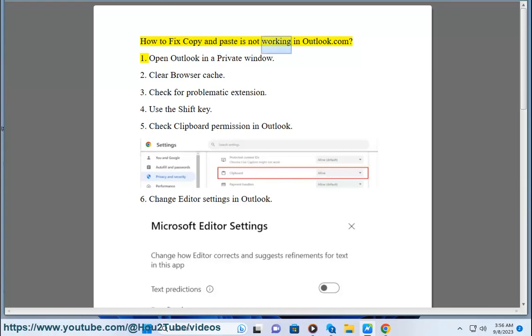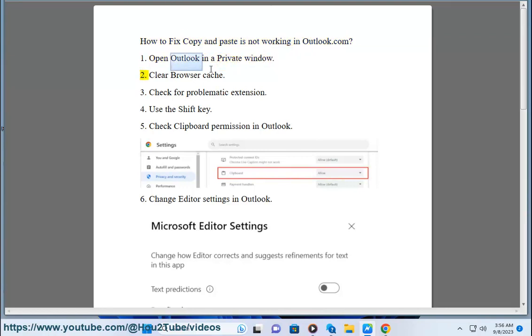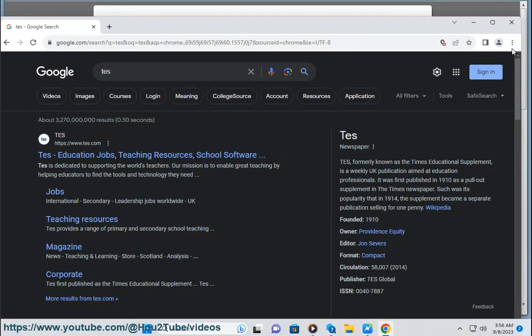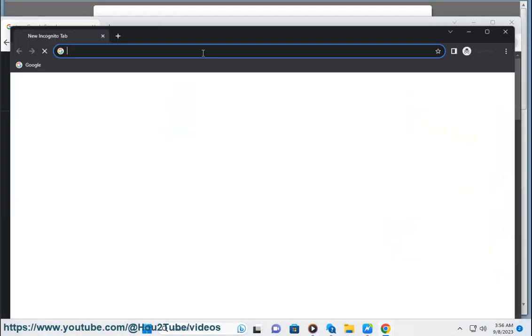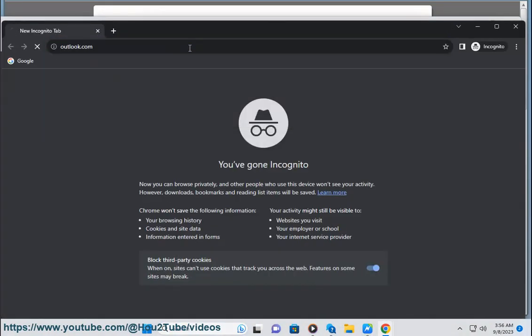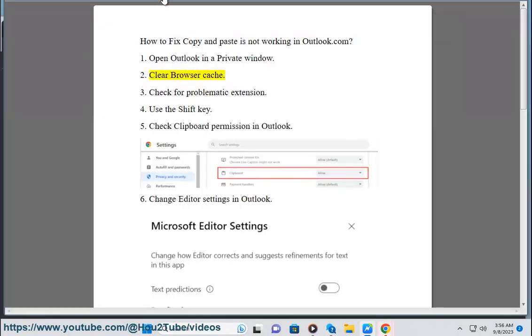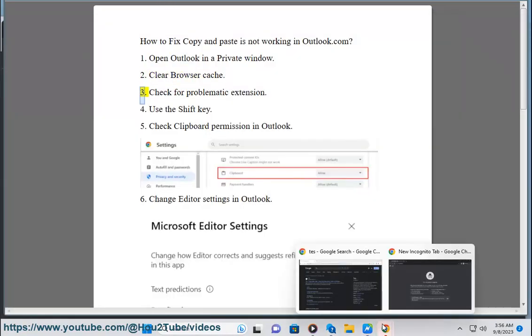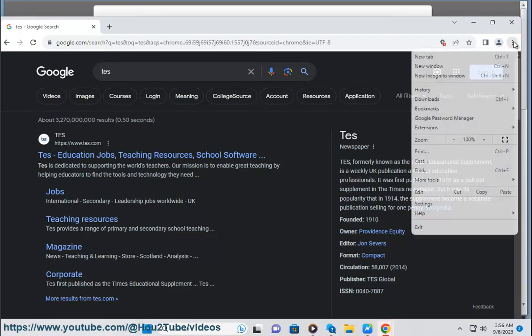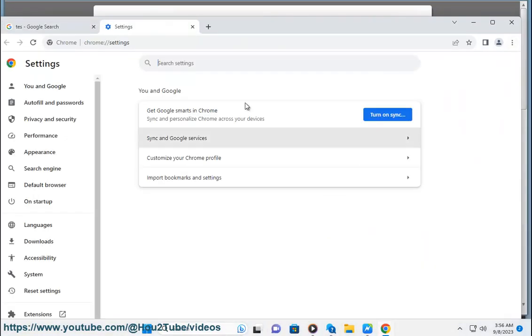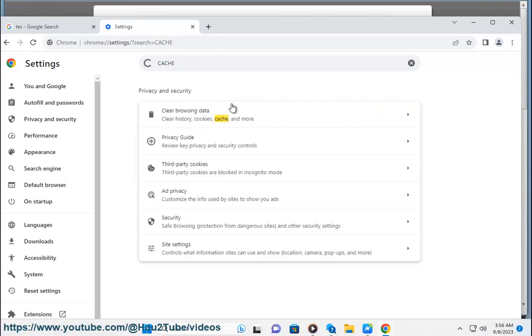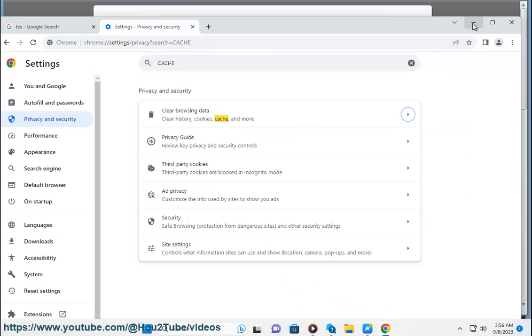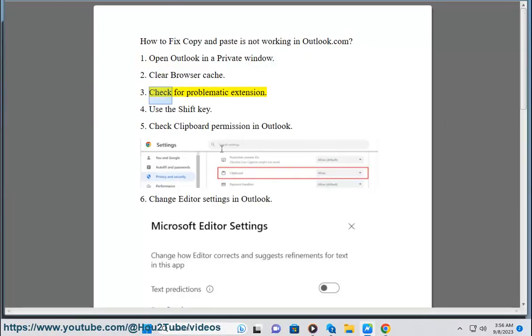How to fix copy and paste is not working in Outlook.com. 1. Open Outlook in a private window. 2. Clear browser cache. 3. Check for problematic extension.